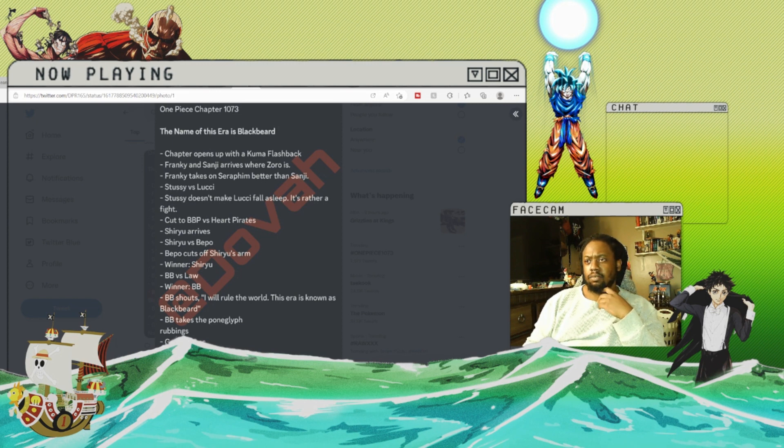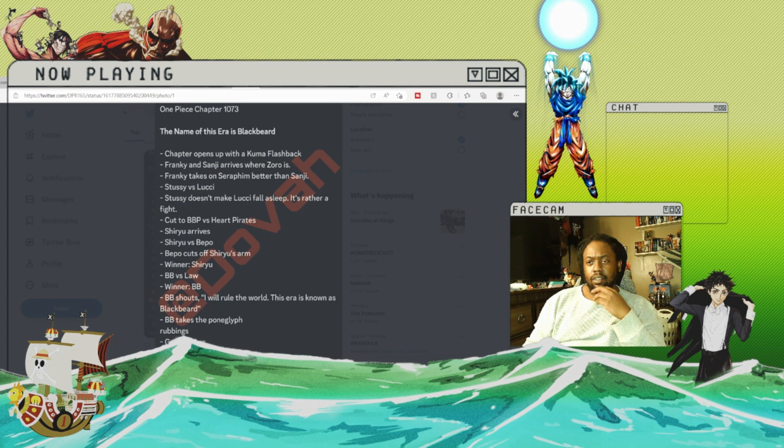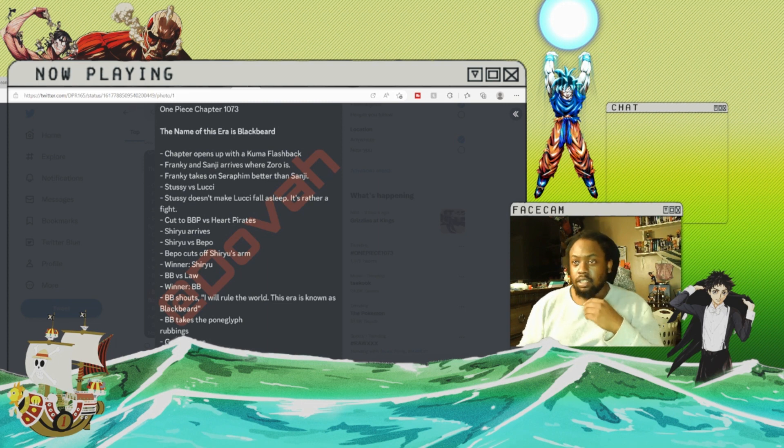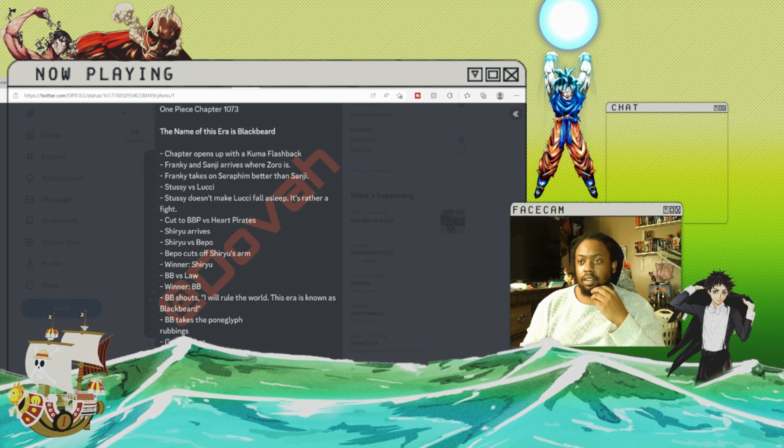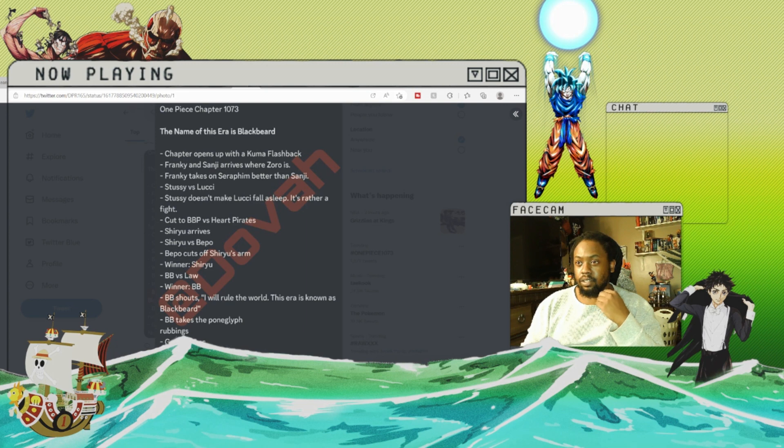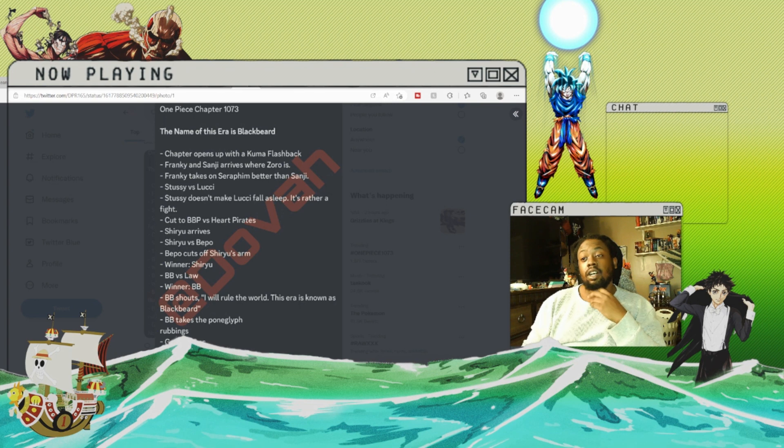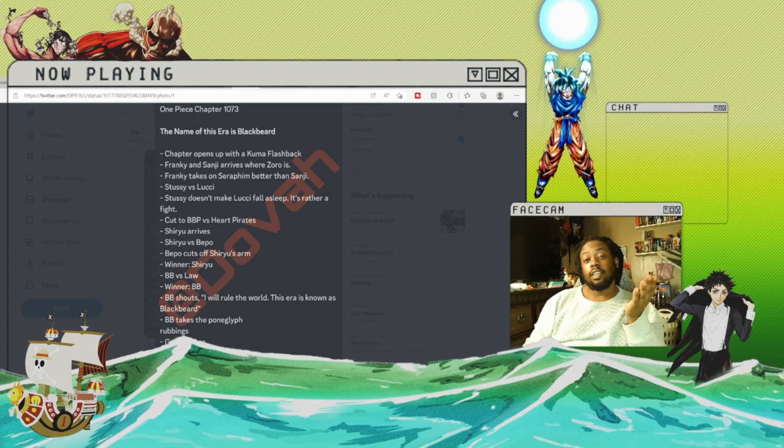Cuts to Blackbeard Pirates versus Heart Pirates. Shiryu arrives. Shiryu versus Bepo. Bepo cuts off Shiryu's arm. Winner: Shiryu. Oh wow, okay, that's interesting though if that really does happen.